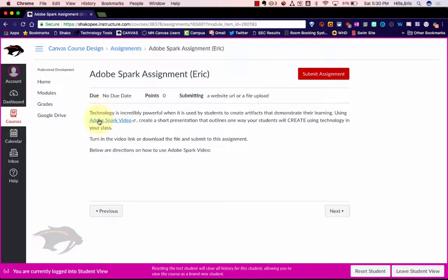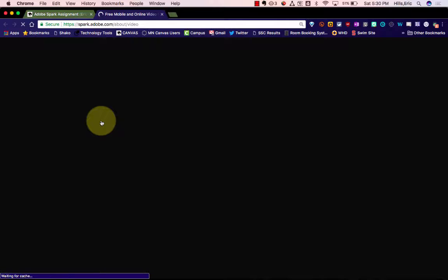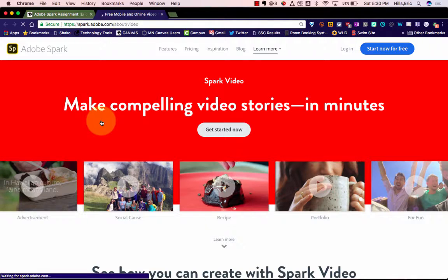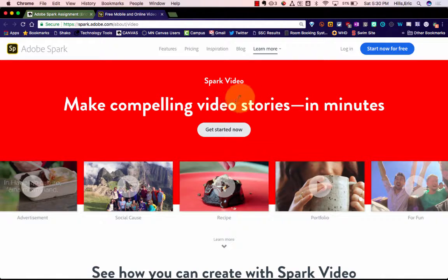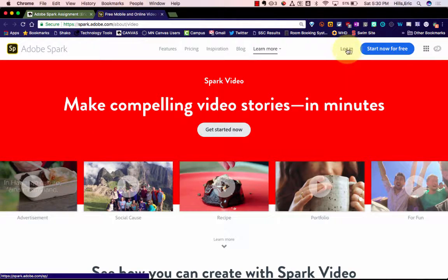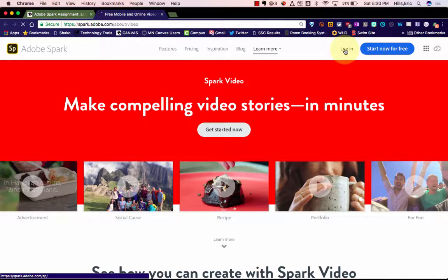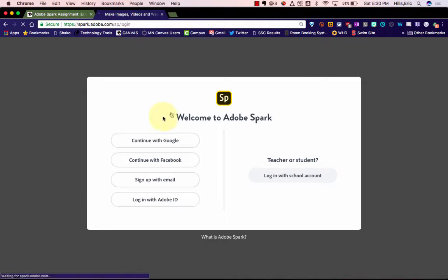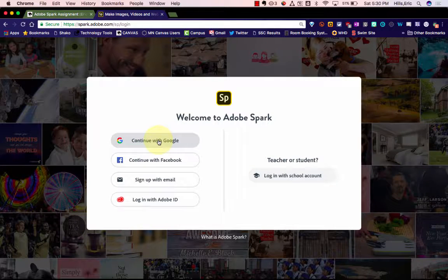So the first thing I'll do is I'm going to click on this link here, which will take me to their website, and then I'm going to click Login up here, and I'm going to continue with Google.